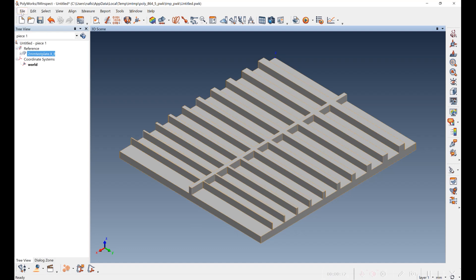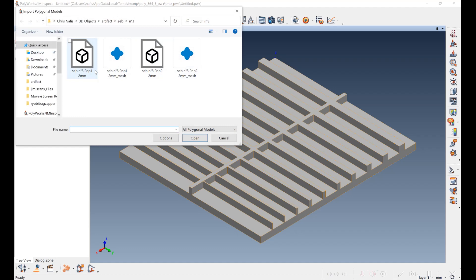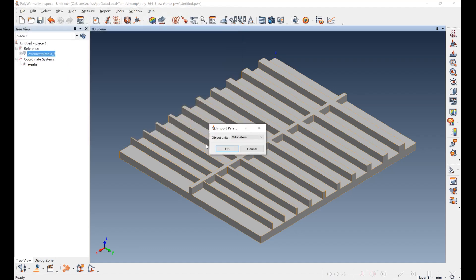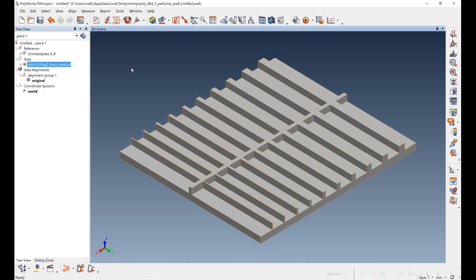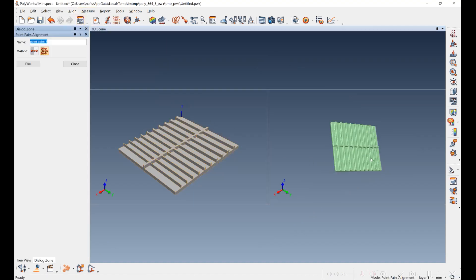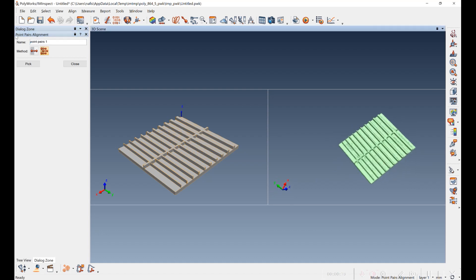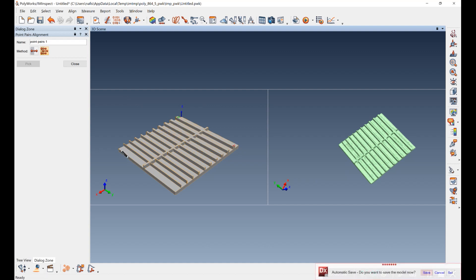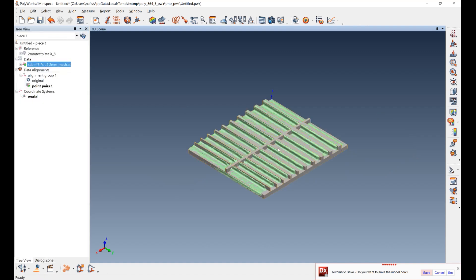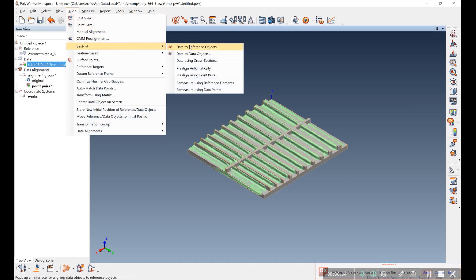Then we're going to load one of Seb's POP2 models, 10 millimeters. Then we're going to do a point pair alignment. So I'm going to pick three points on both sides here. And that gets us close and I can do a best fit alignment.